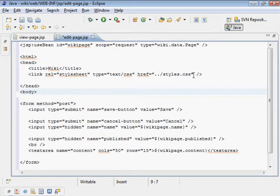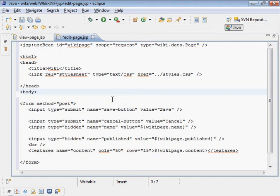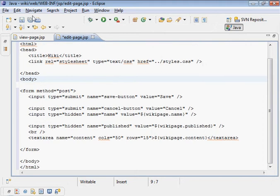As you can see, there's a reference to styles here and then there's a form. Save that.